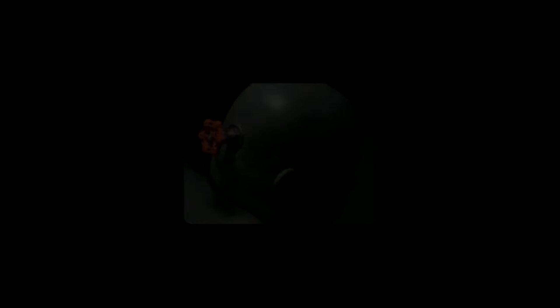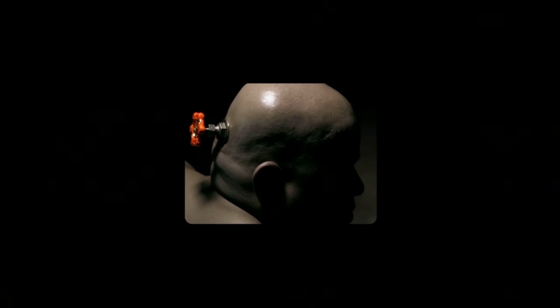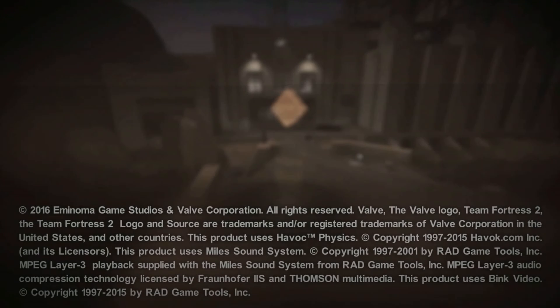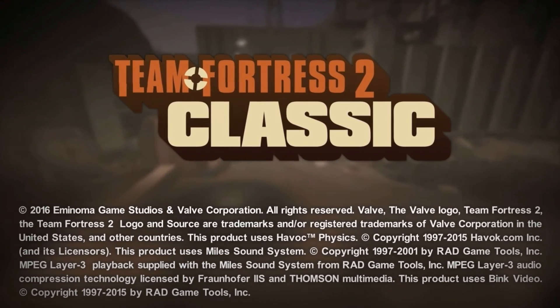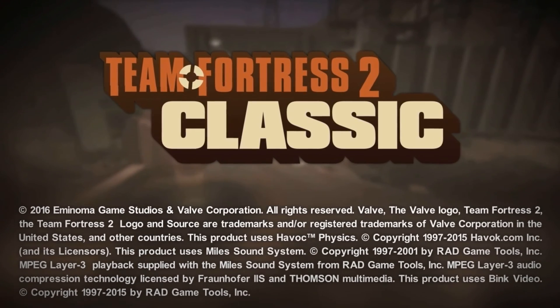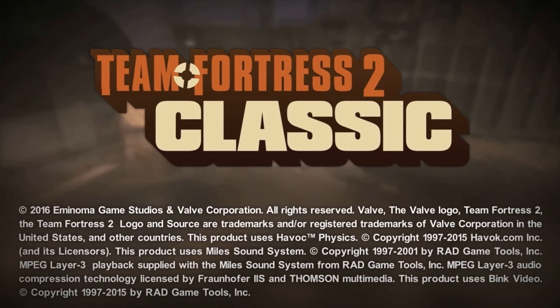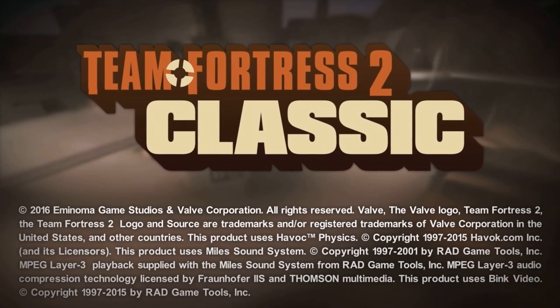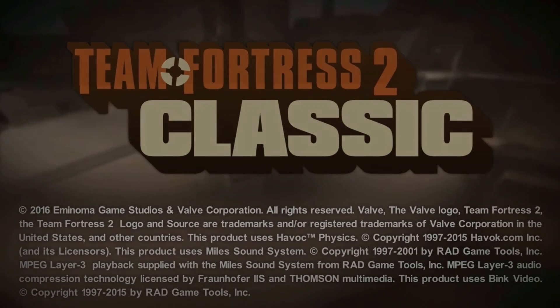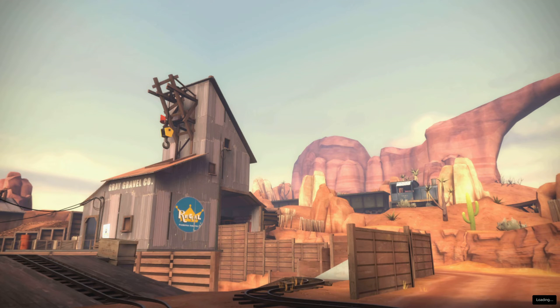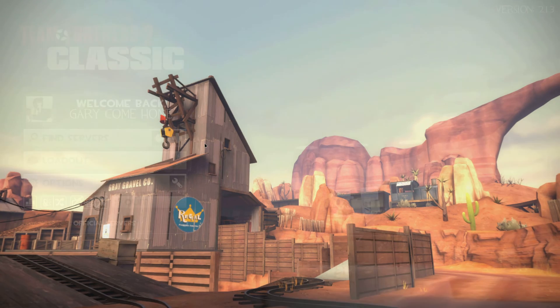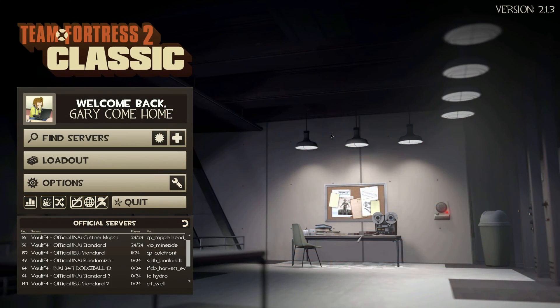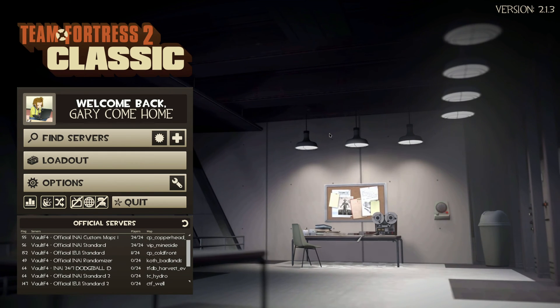Alright. Well, there we have it. Famous Valve intro. TF2 classic? Good signs. And here we are. Made it to the menu. Looks like everything's working as it should.